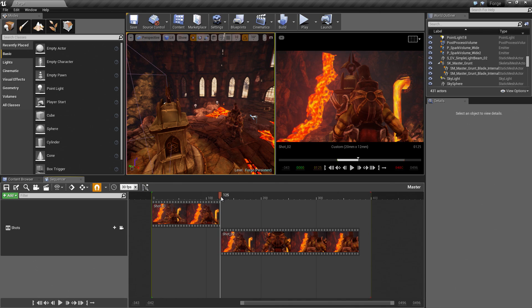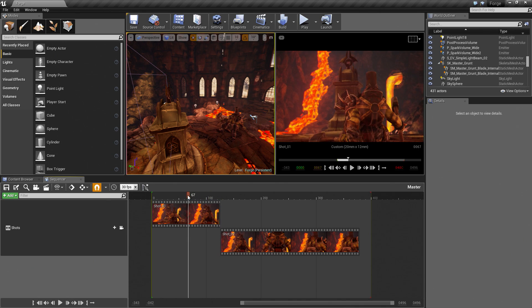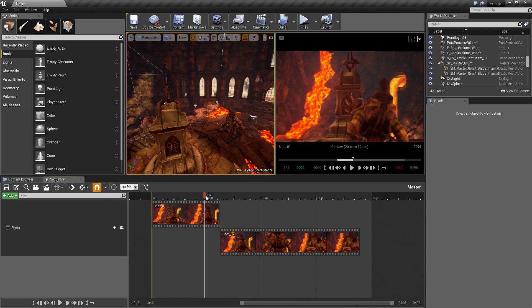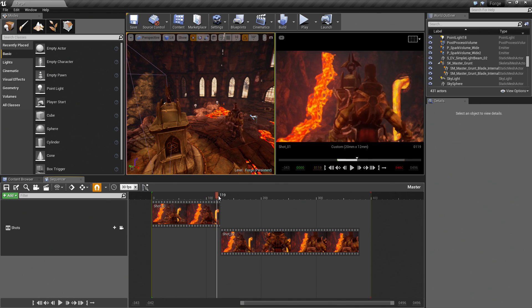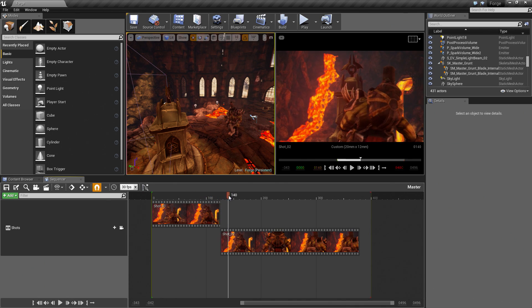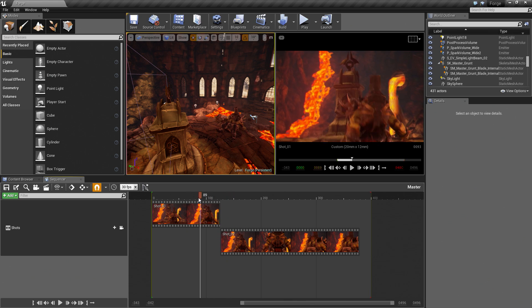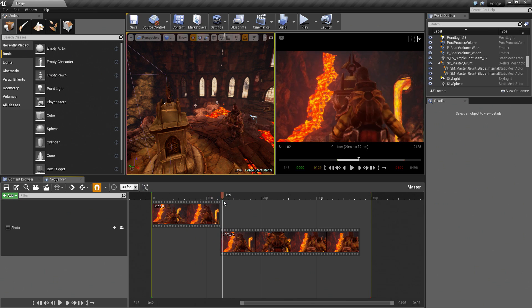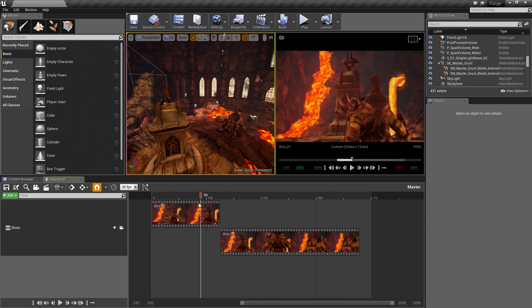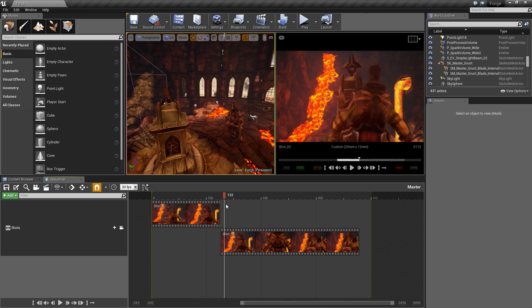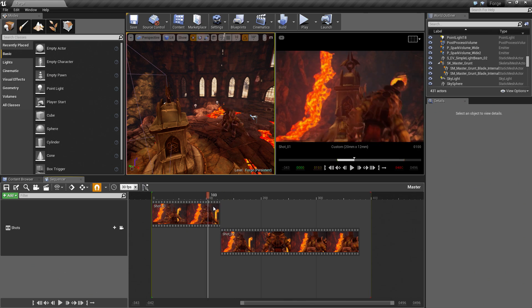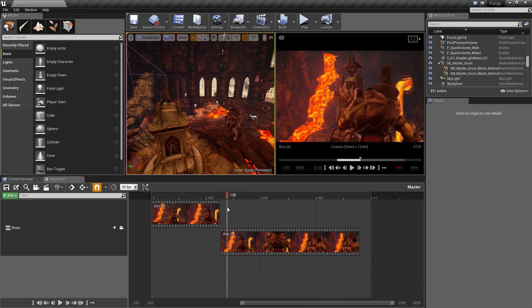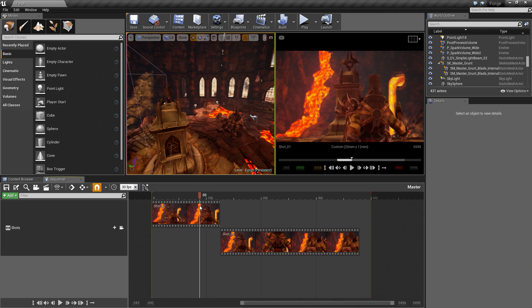What we have now is Shot01 leading right into Shot02. The animation is already there. We do not need to add the character or animations. All we need to do now is go into Shot02 and change the camera.